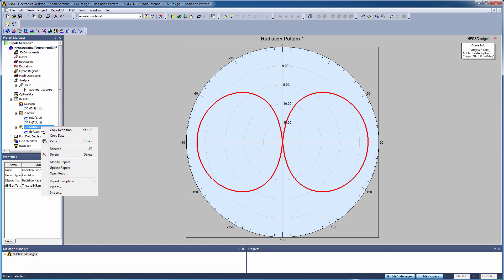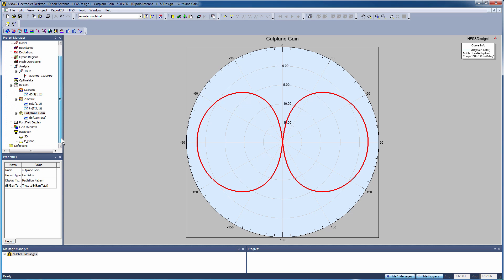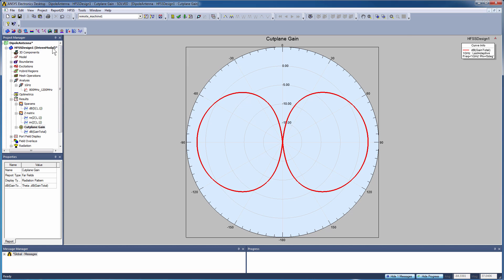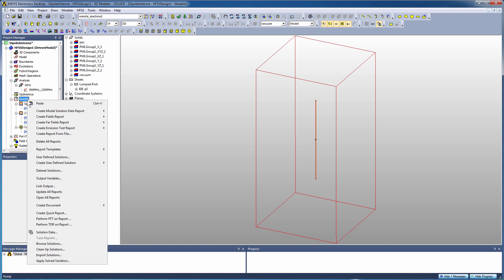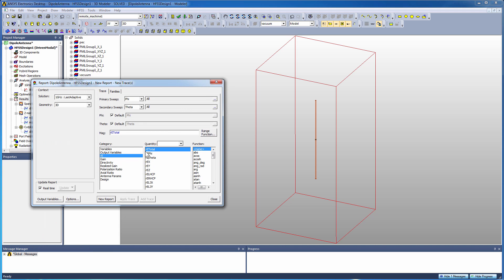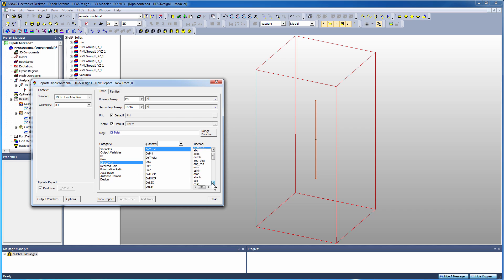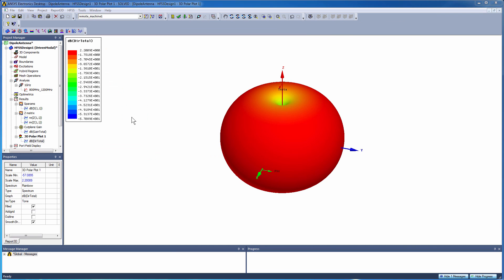And as with the Z matrix plot and S parameter plot, we can rename these plots. In this case we'll make it cut plane. Now again we're going to create our 3D far field plot. And again we do a right click on results, we go to far field. This time we come down to 3D polar plot. We'll do a directivity plot, again in unit dB functional units. We're going to use Geometry 3D because we want to sample all the way around the three-dimensional infinite sphere. We create a new report and there's our 3D far field plot.